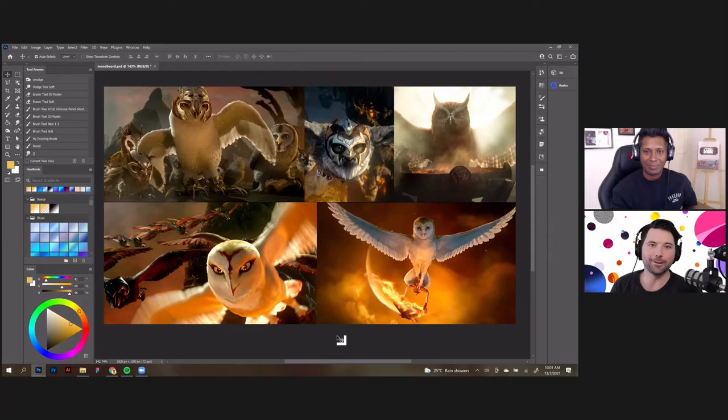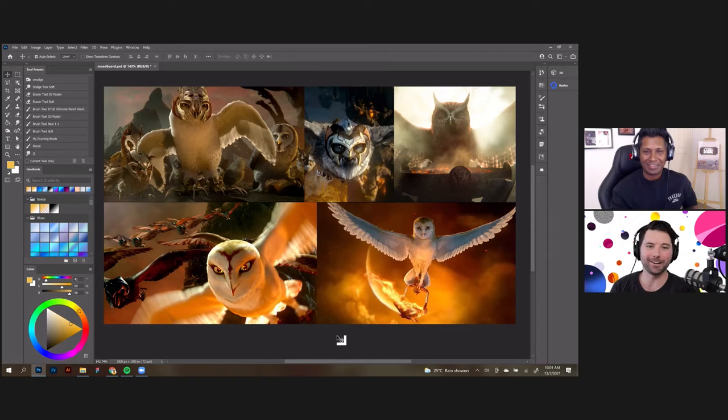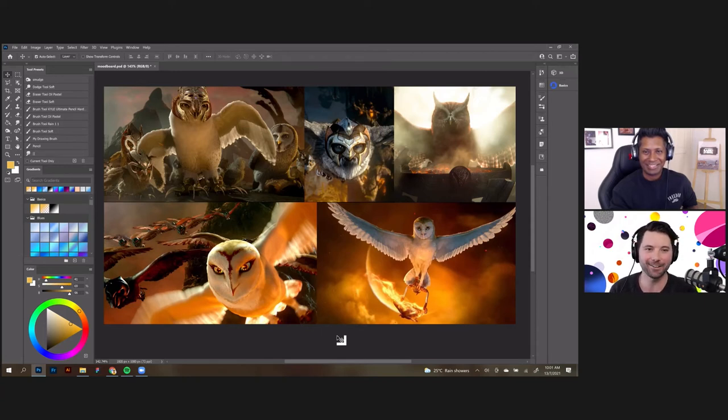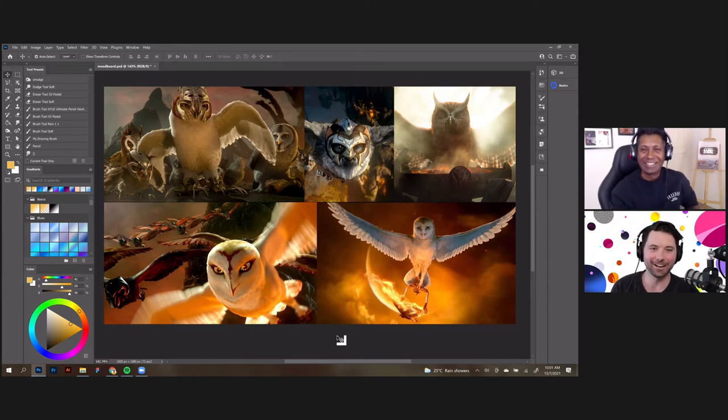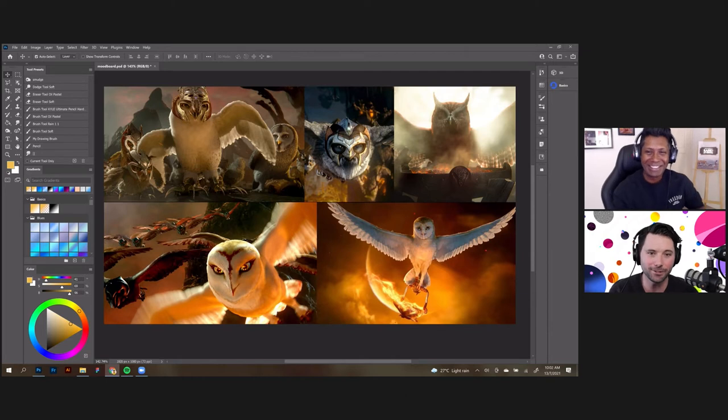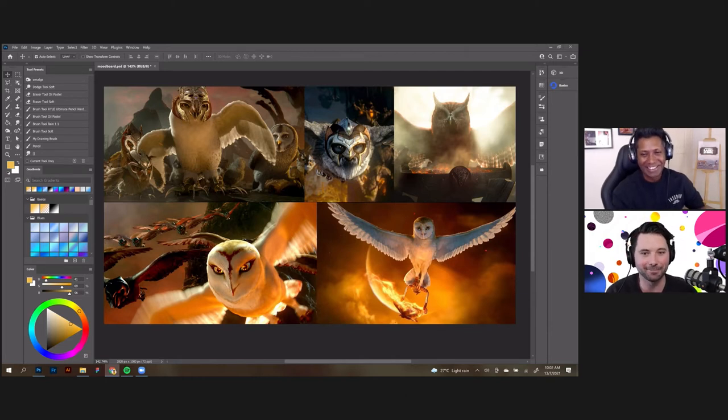Hello everybody and welcome to Adobe Live. My name is Flynn and I'm joined by Ramez Hari Krishna Sami. Ramez, how are you doing? Hi Flynn, I'm good, how are you? I'm really good, thank you so much for joining us today. I'm such a huge fan of your work, but it's been way too long since we've had you on Adobe Live.